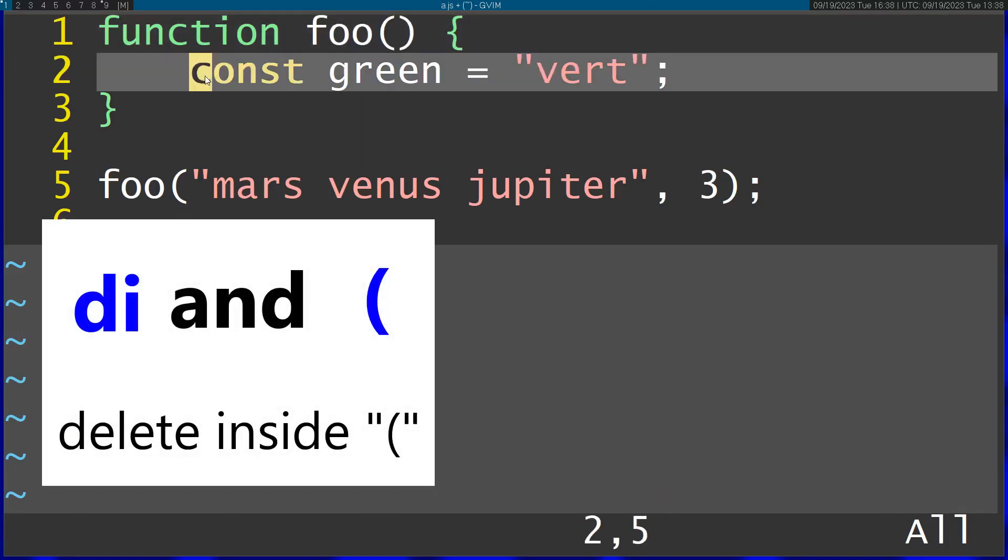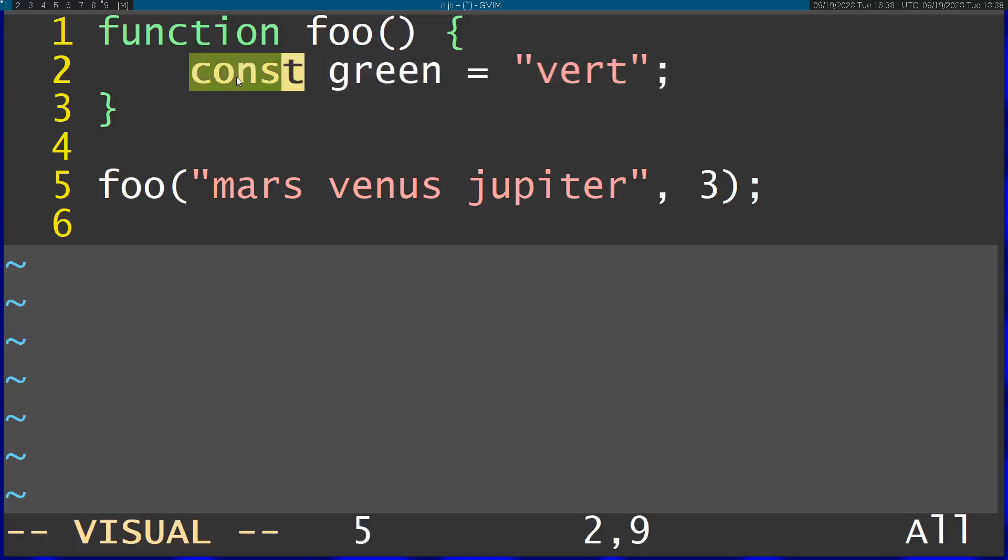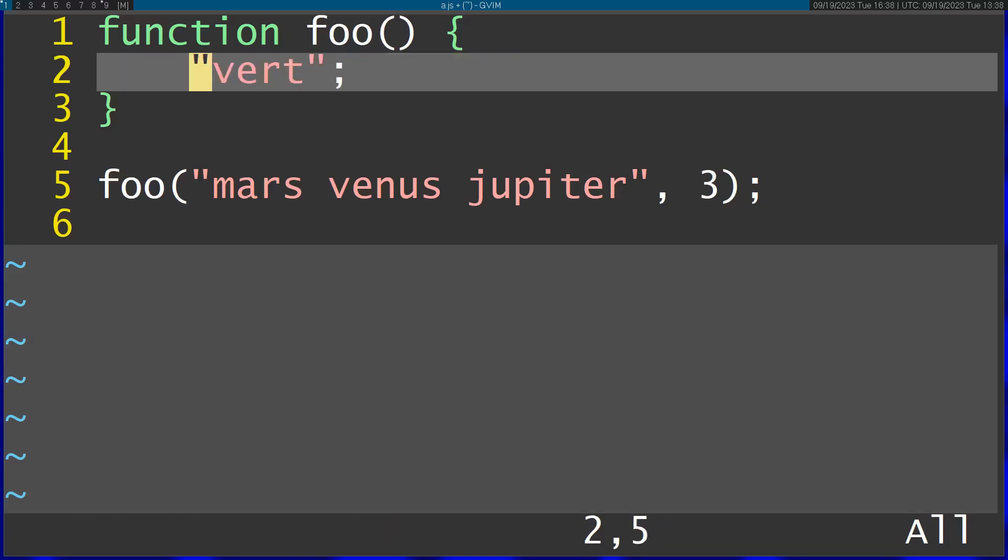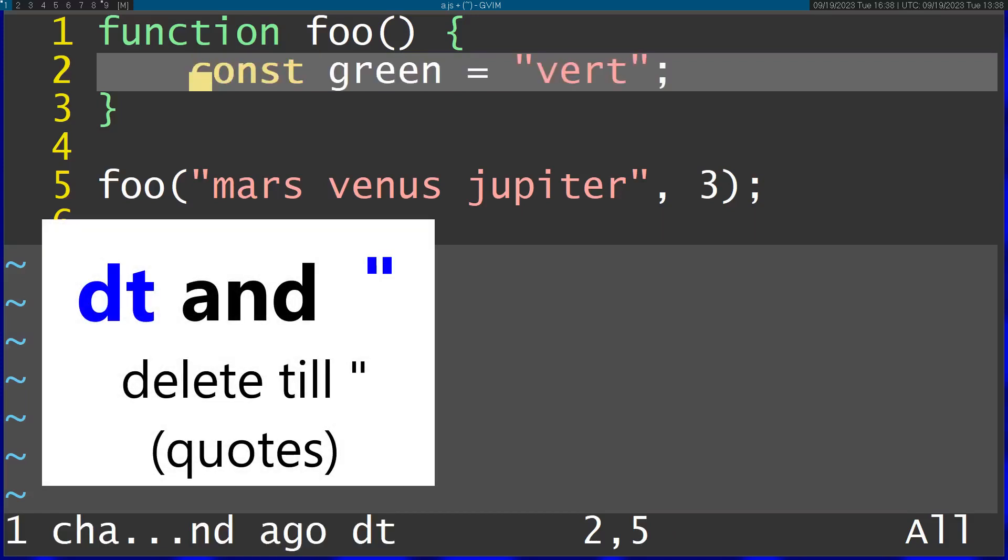Second example, I want to delete const green right here and leave out only this word. On a regular editor, you would select both of these with your mouse and press delete. On Vim you don't need to do that. All you have to do is delete till and then quotes.